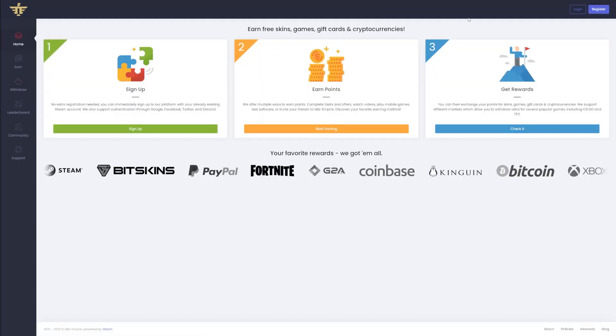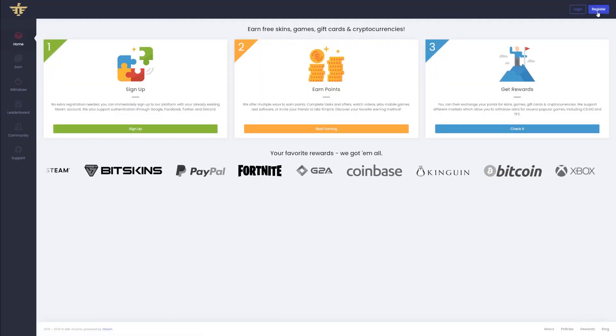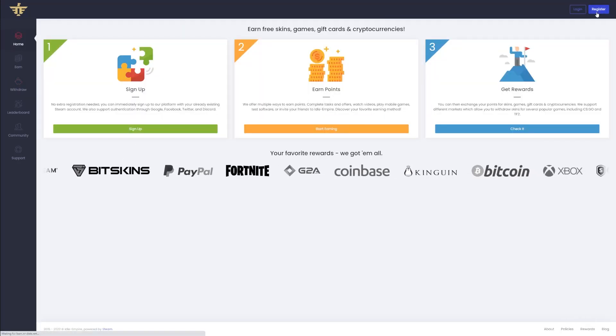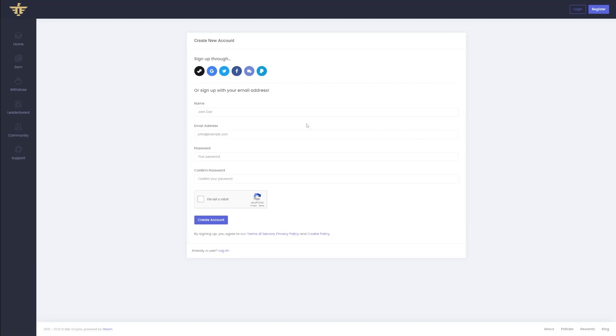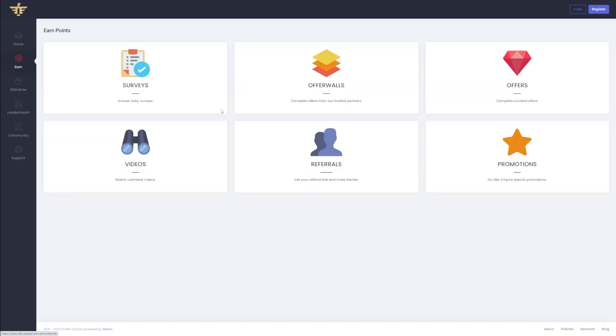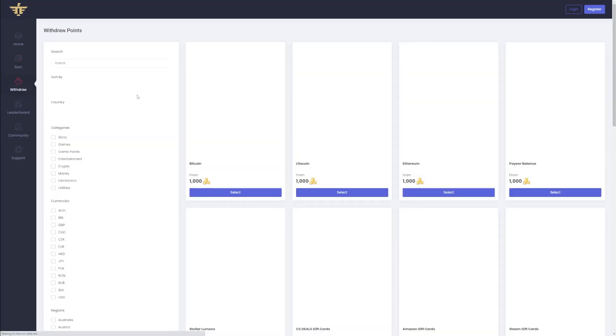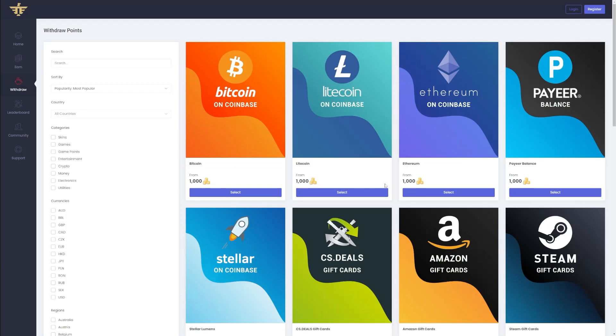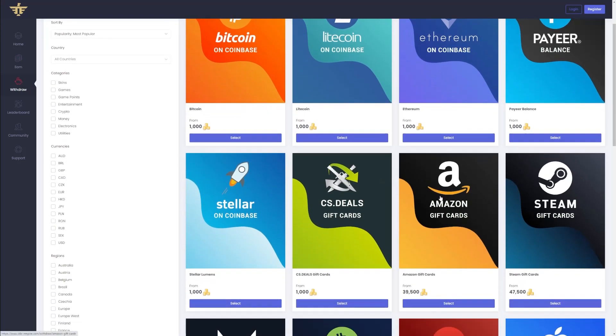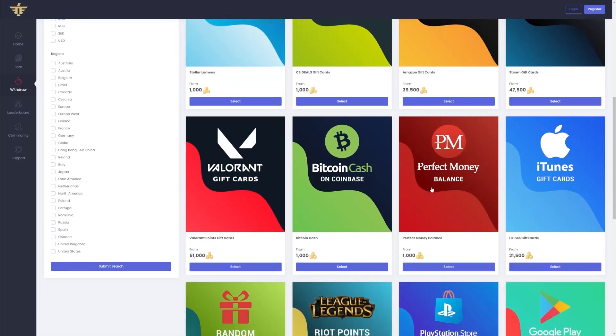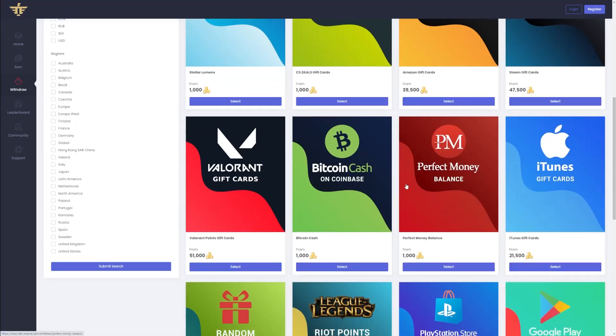There are about 336 rewards for users on Idle Empire. The first step to getting started on Idle Empire is to create an account using your Google, Facebook, Twitter, Discord, or Steam. You can also create an account with your email if you wish. Then start participating in any of the earning methods like playing games and taking surveys to earn points. Once you have enough points, you get paid in Tether or USDT into your crypto wallet within 24 hours.